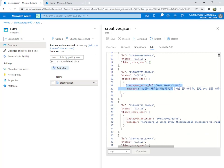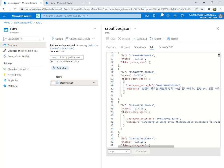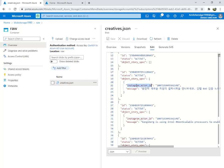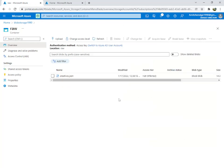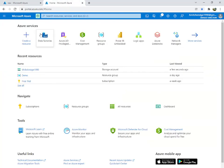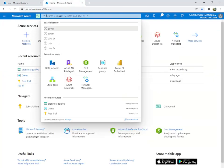Inside that I have two more nested values. Our main purpose is to break down these columns and get a data frame with only four columns: ID, status, Instagram ID, and message. I'll show you how to do this using Data Factory.